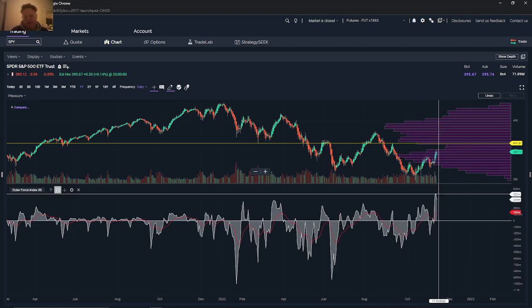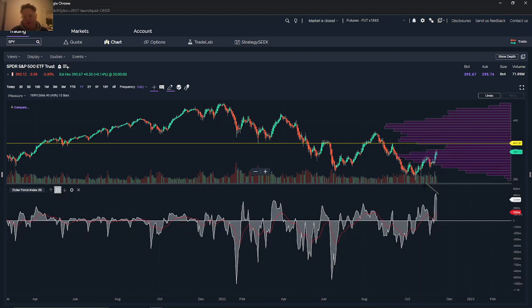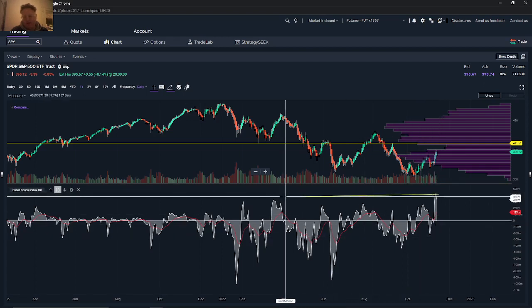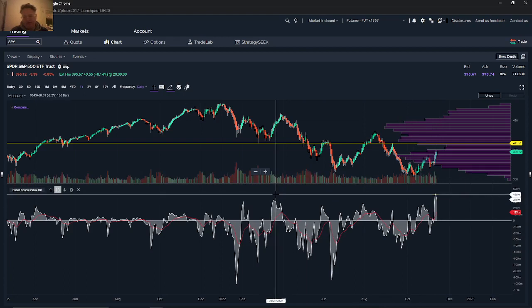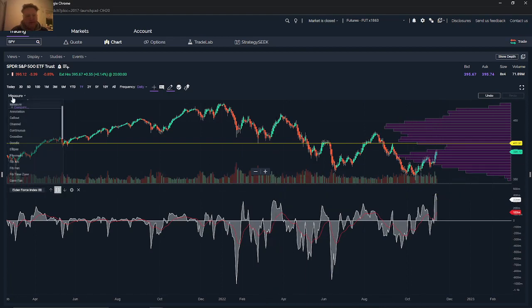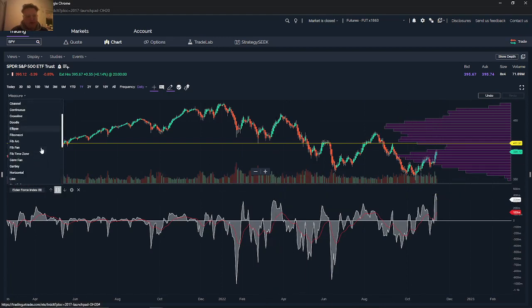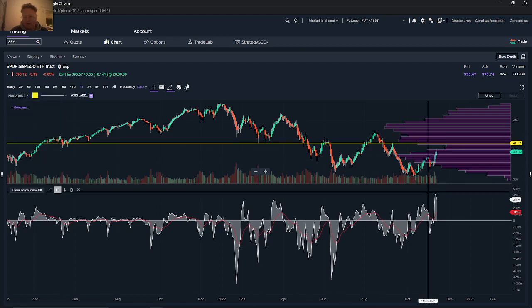This line right here, you can see right here, this is quite a bit above. Let me draw a horizontal line here.